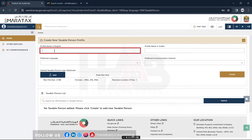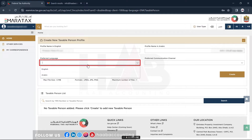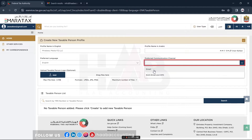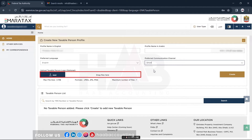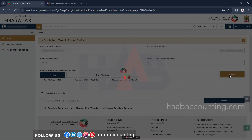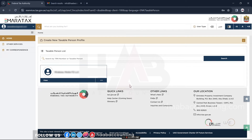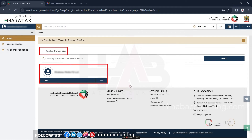Type the profile name in English and Arabic. Select the preferred language from the list. Select the preferred communication channel. Upload the taxable person's logo, which is optional. Once all these details are entered, click on 'Create'. And there you have it — you have successfully created a new taxable person. The new taxable person will now be displayed in the list.